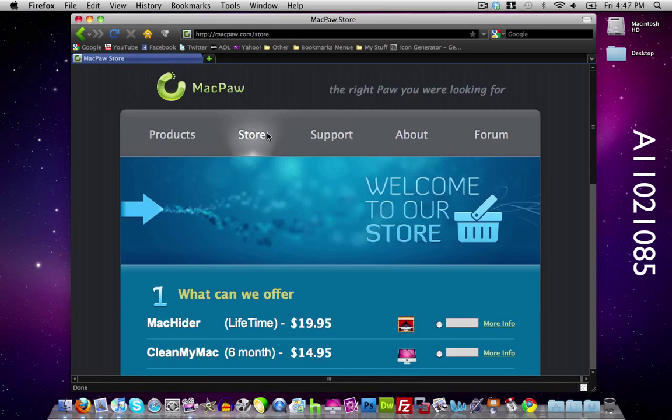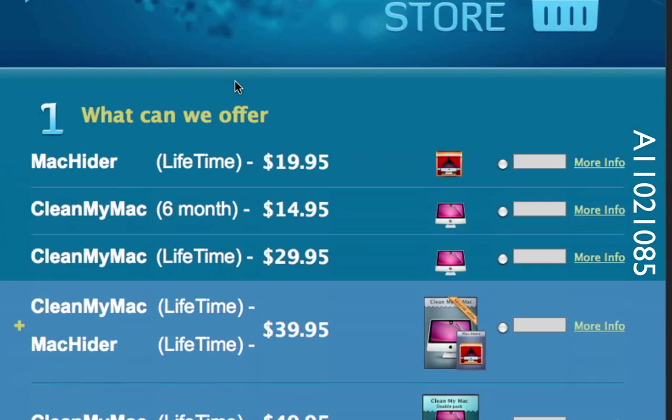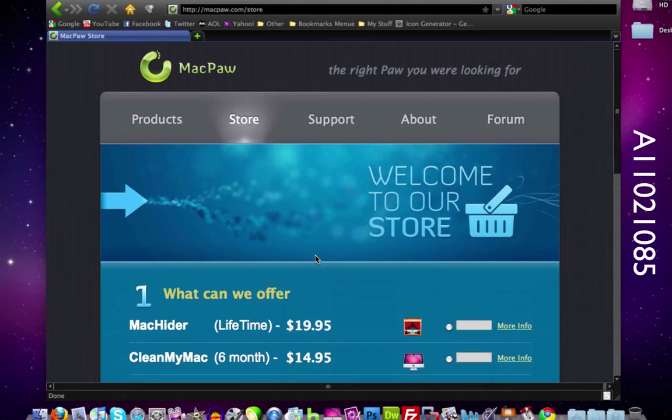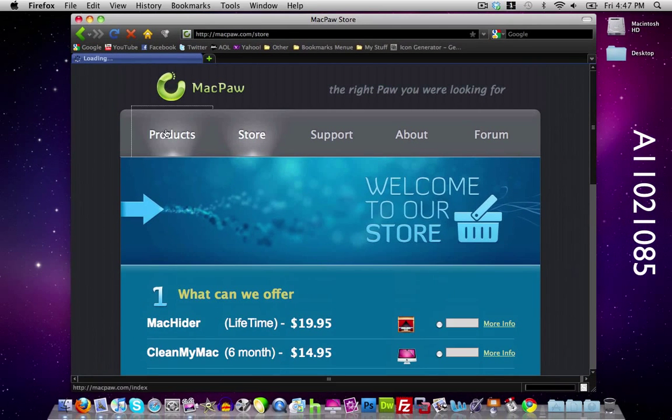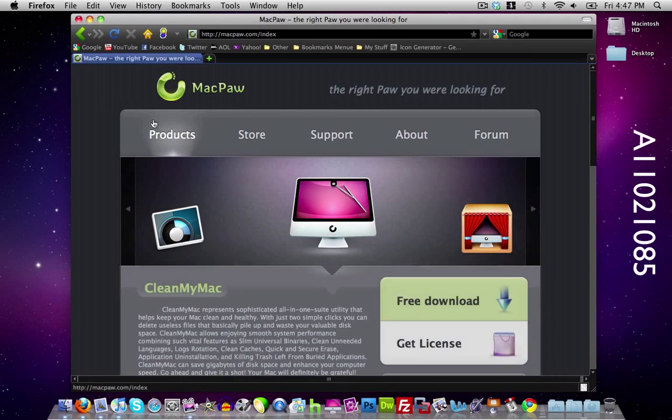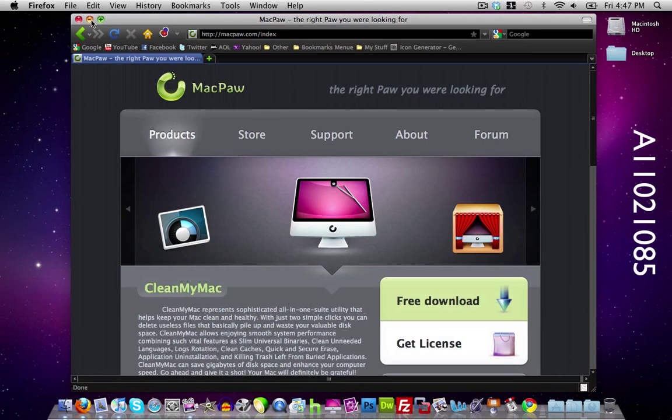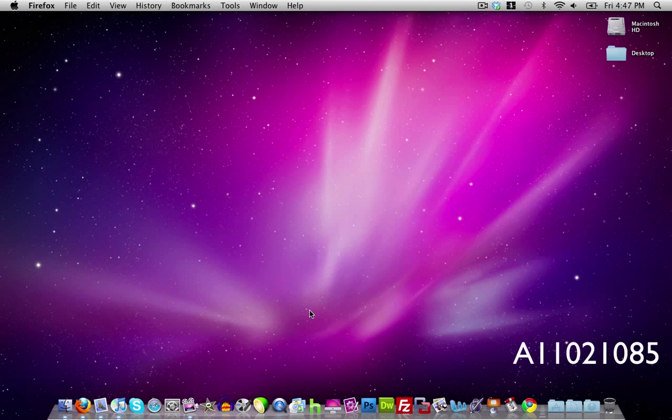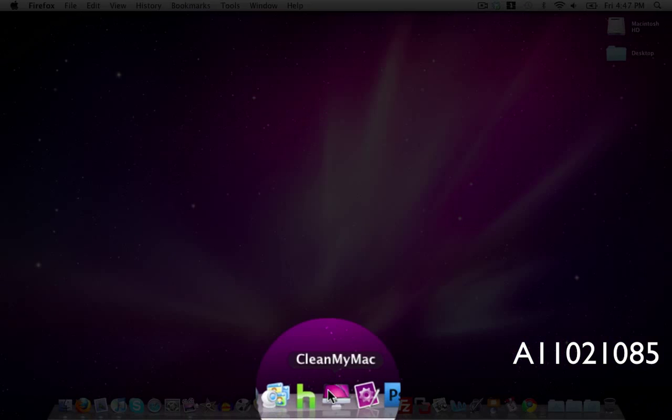If I go here to the store you can buy CleanMyMac for 6 months for $14.95 or you can buy it for a lifetime for $30. So it's actually a pretty good application. I'll post a link to it in the description. So let's go ahead and show you the application.